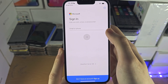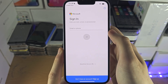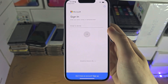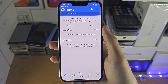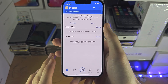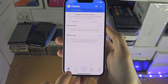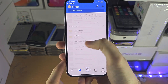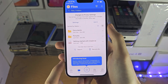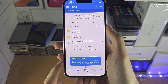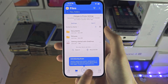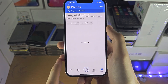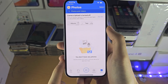From here, we need to sign in with our Microsoft login. Once you've signed in, if we go to the Files tab, you should be able to see all of your files. And then the Photos tab is where you can see your photos.